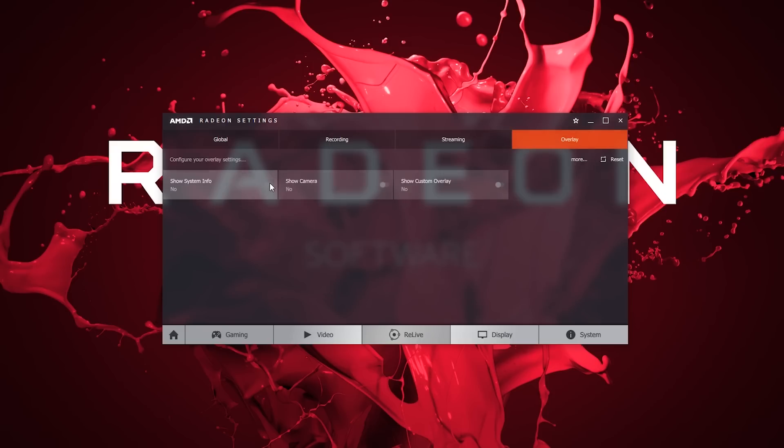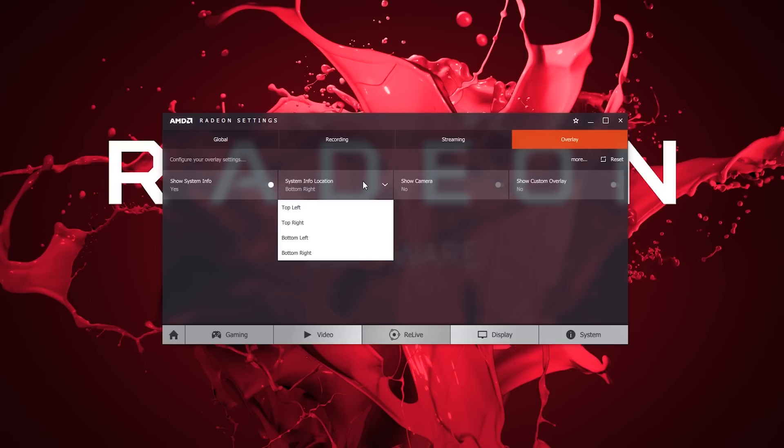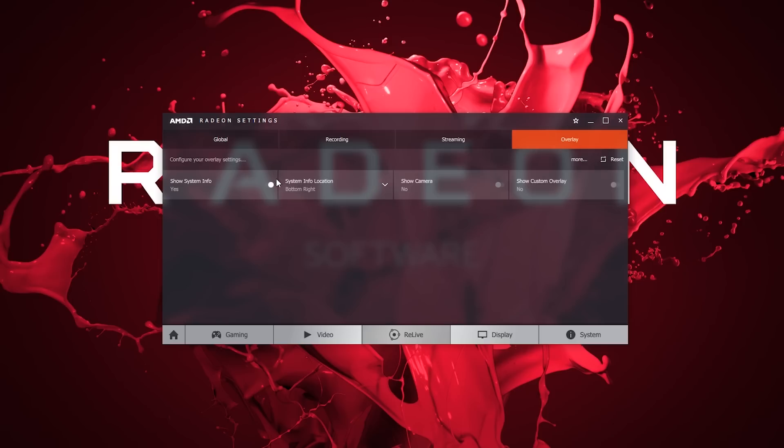In the Overlay tab, we can add our system info or webcam to any screenshot, recording, or stream. Positioning of each is customizable, so you can tie in your own custom scene overlay.